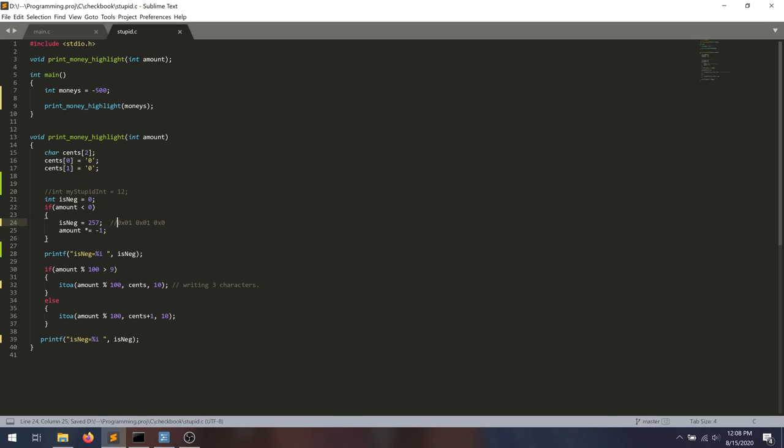So if we change it to that, and we are really overriding just the single byte by this character array, we're going to see that this gets overridden to 256. Because 256 is that. It's the 0 and then the 1.